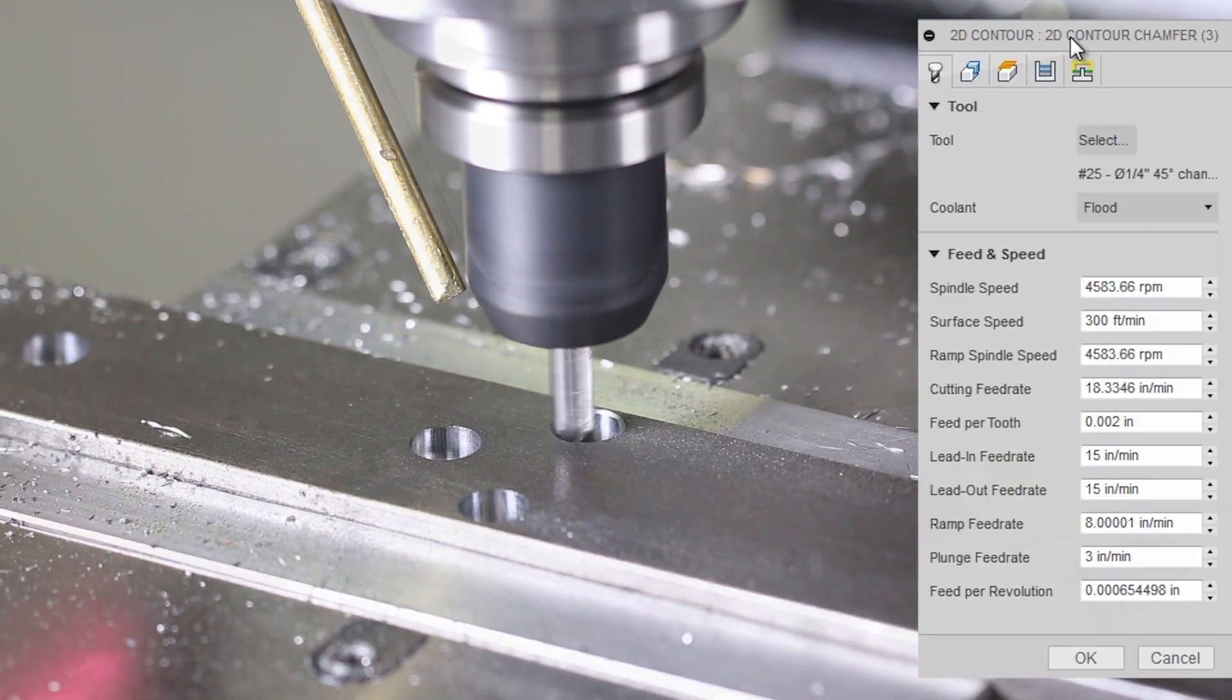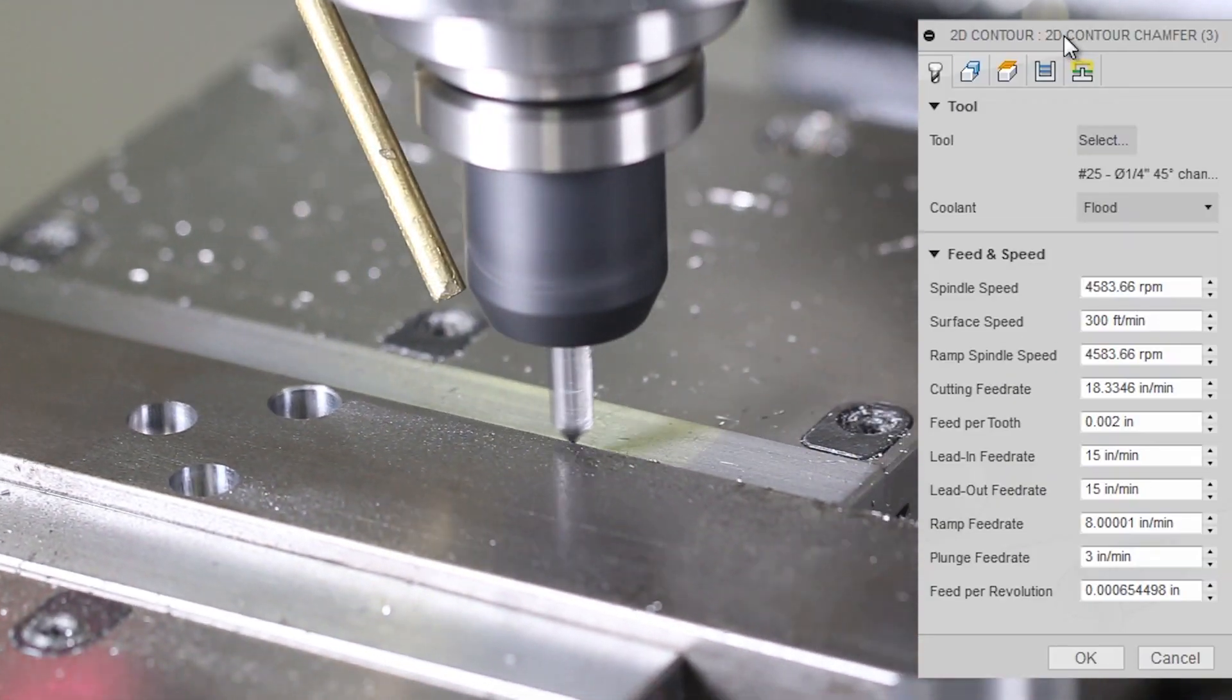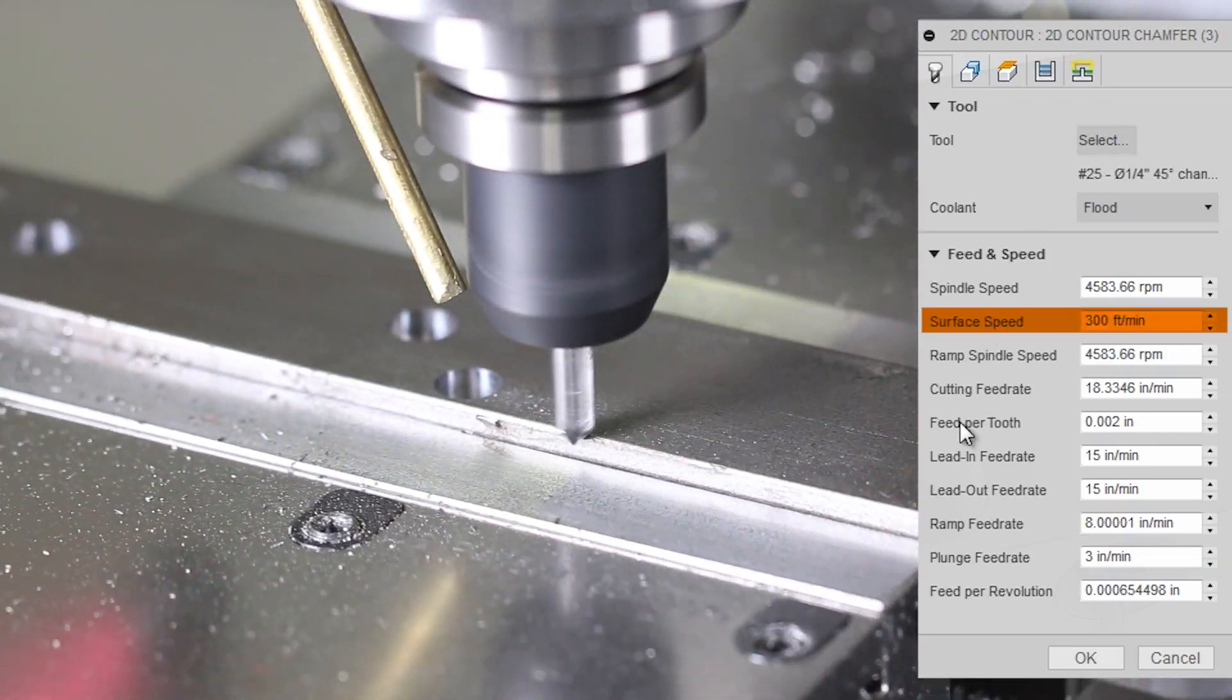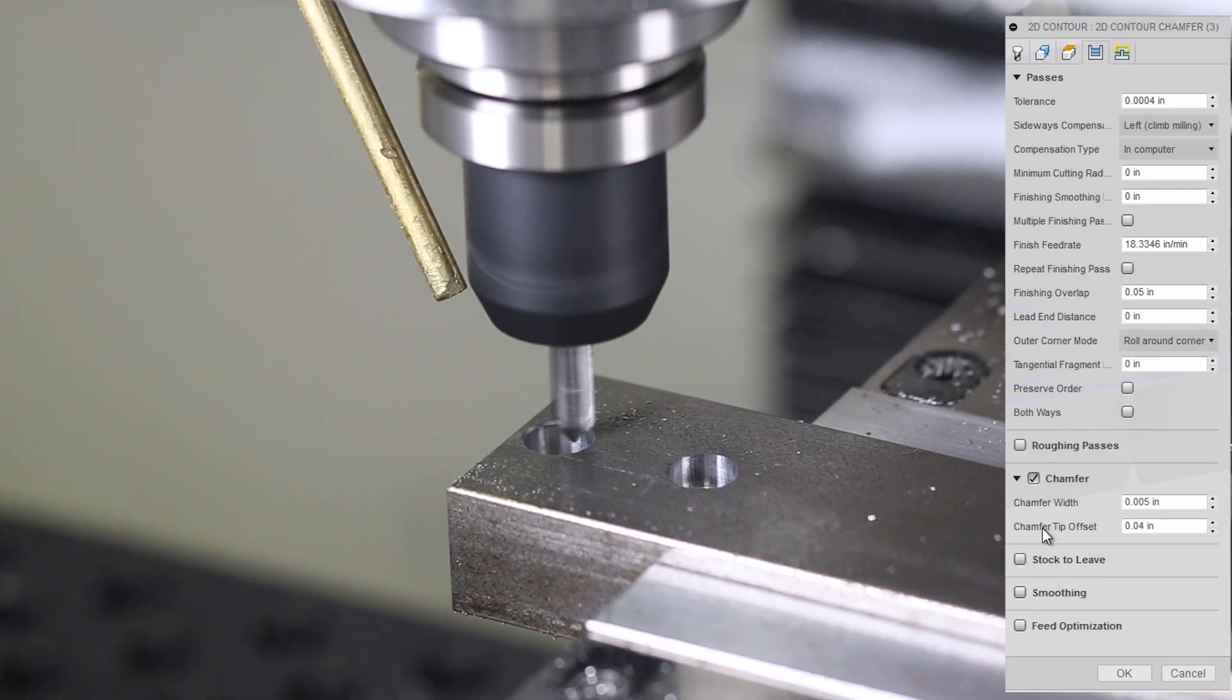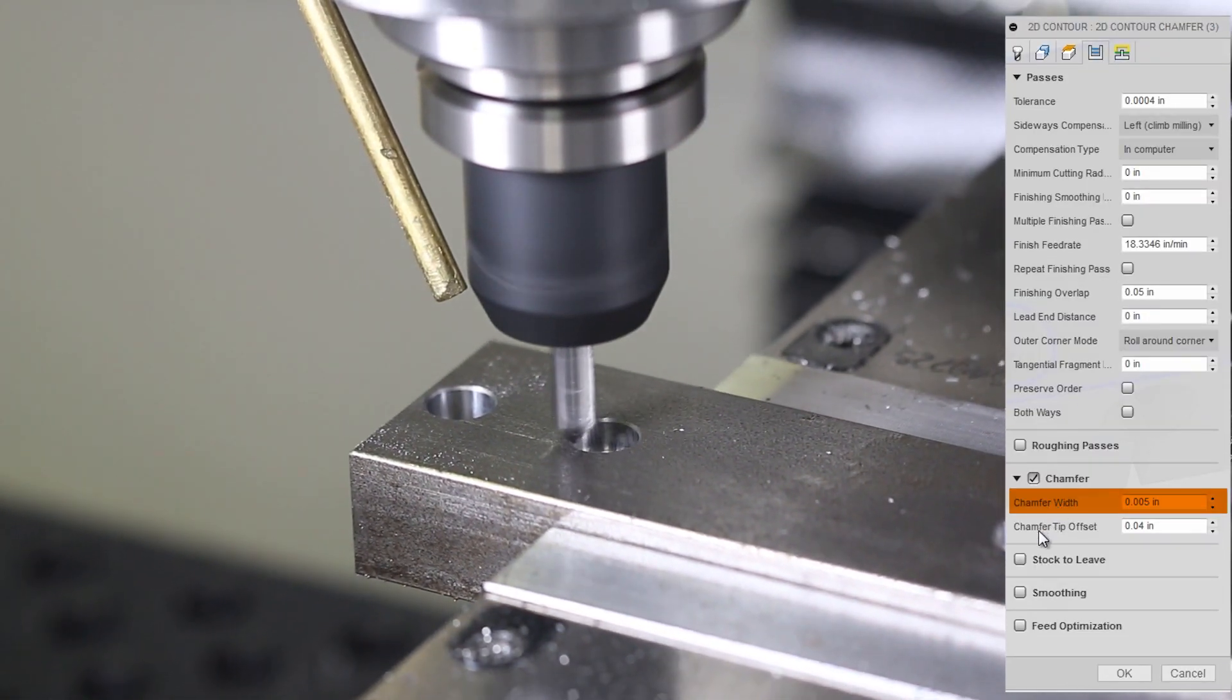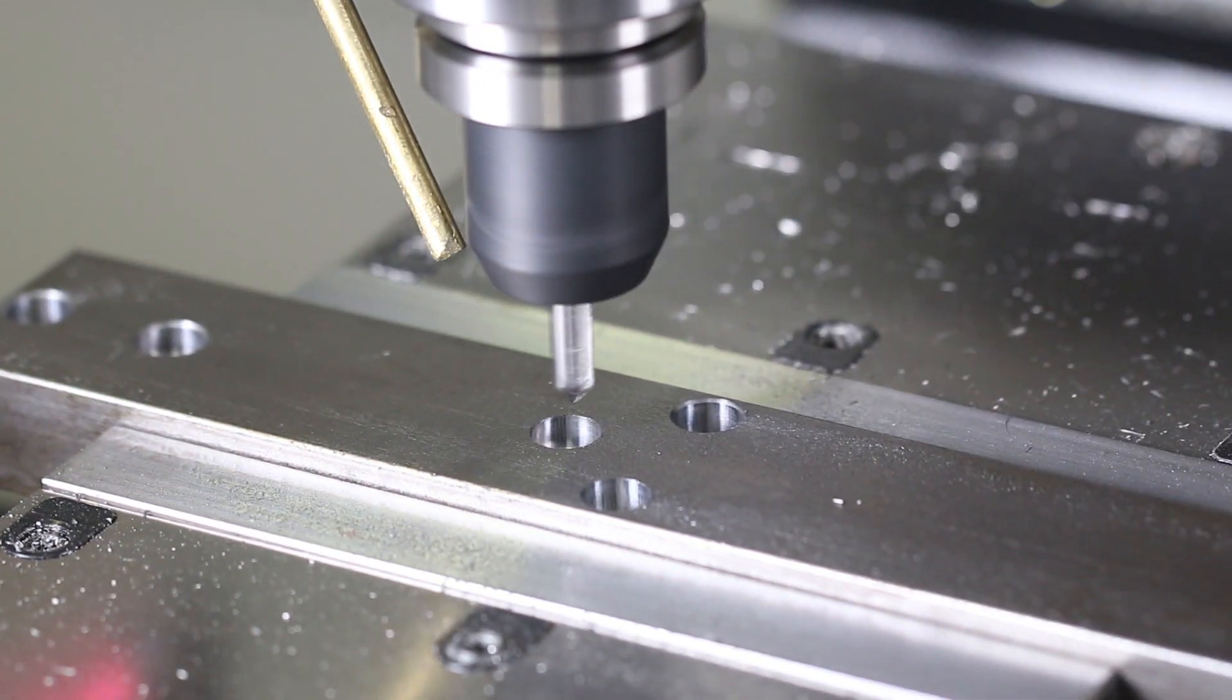And finally, some edge brake chamfers. Quarter-inch 45-degree carbide chamfer tool. 300 surface feet a minute. Two thou per tooth, which is 18 inches a minute. Small chamfer, only 5 thou. Actually, it looks a little bit bigger than that. And 40 thou chamfer tip offset.